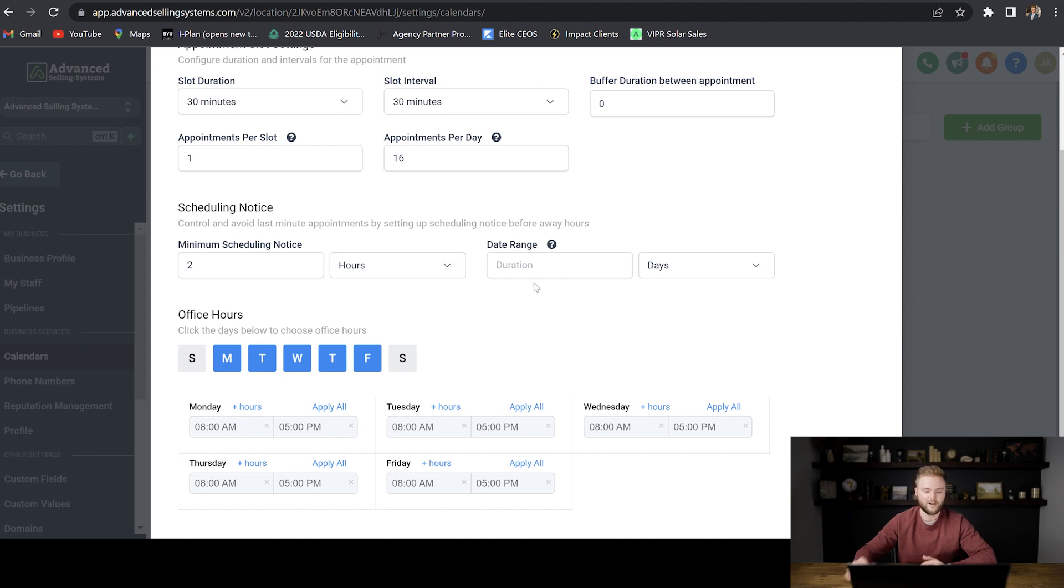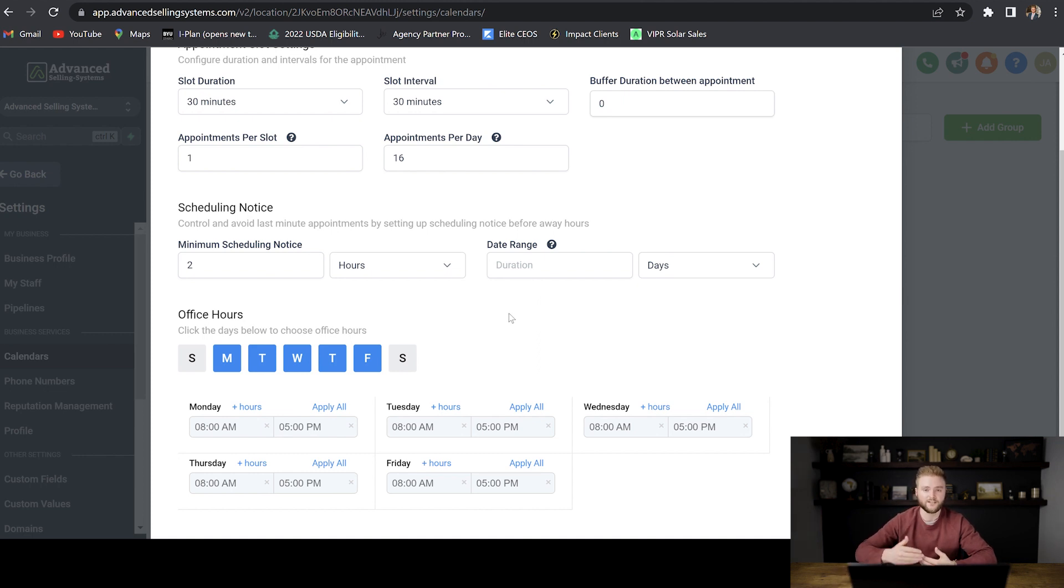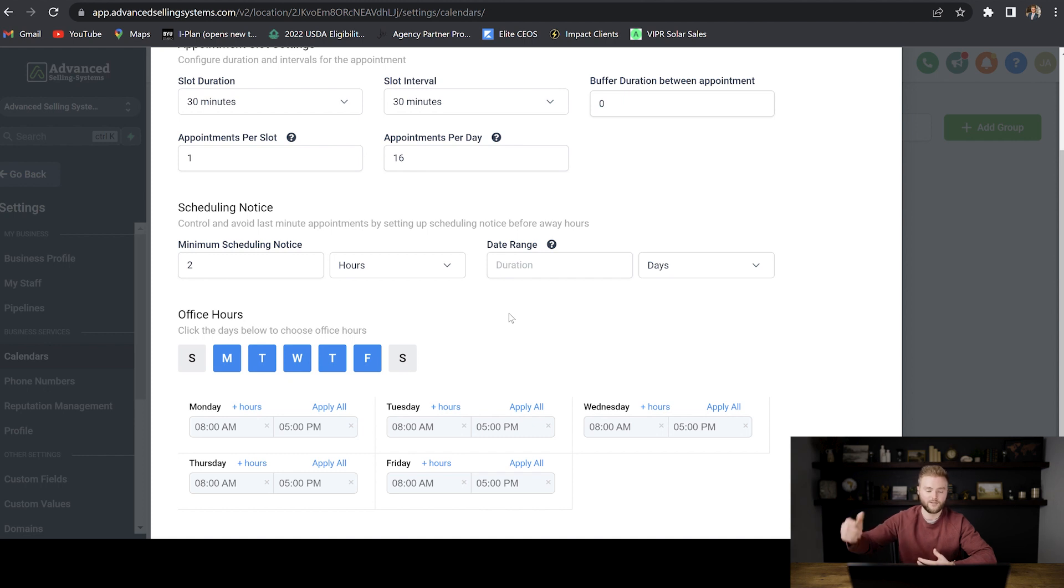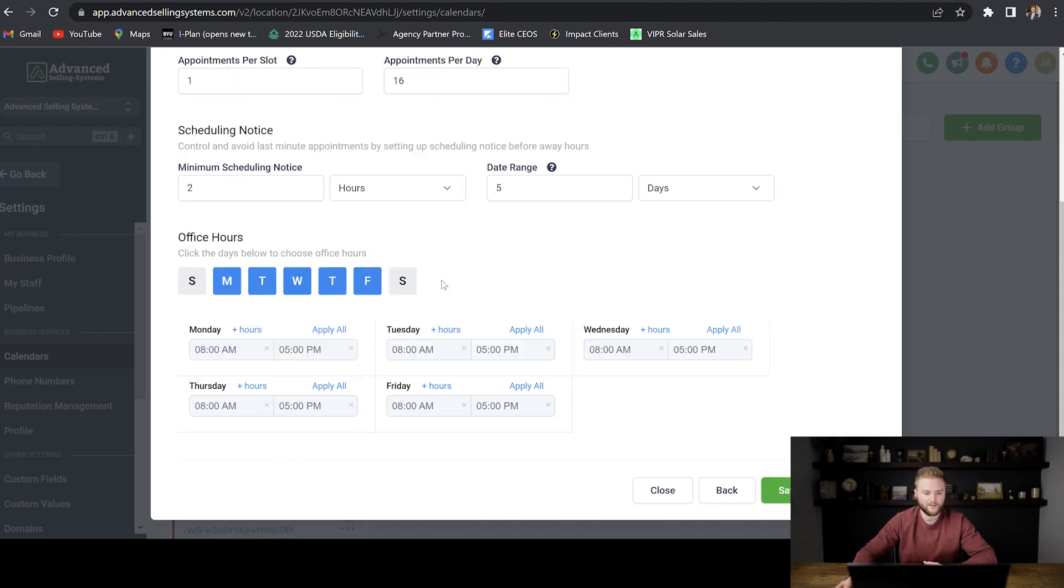And then date range is the amount of time into the future that somebody can book. So I like to do five days. There's actually been studies that show if you let somebody book past five days out, that their likelihood of showing up to that appointment will drop significantly. And so I like to keep mine at no more than five days.